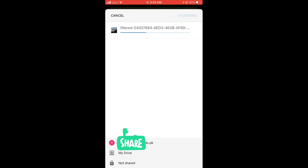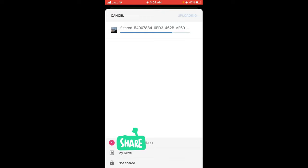So wait for it until it completely uploads. Once it's completely uploaded to your Google Drive, you can copy the link and share it wherever you want.